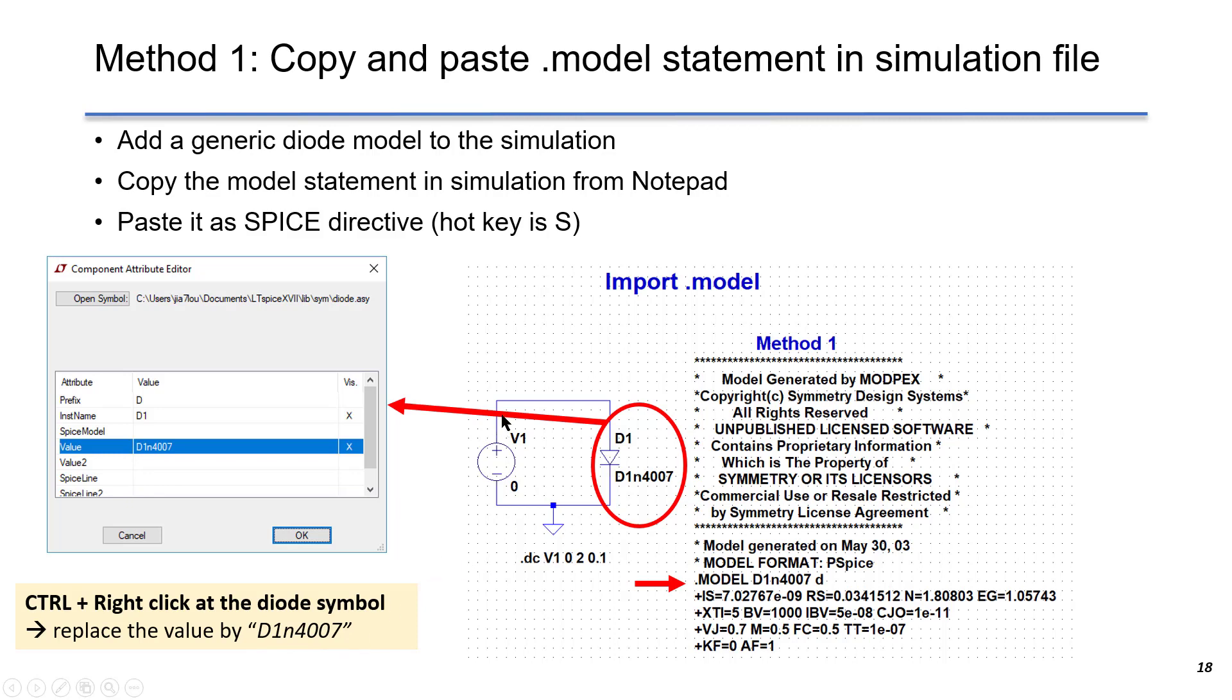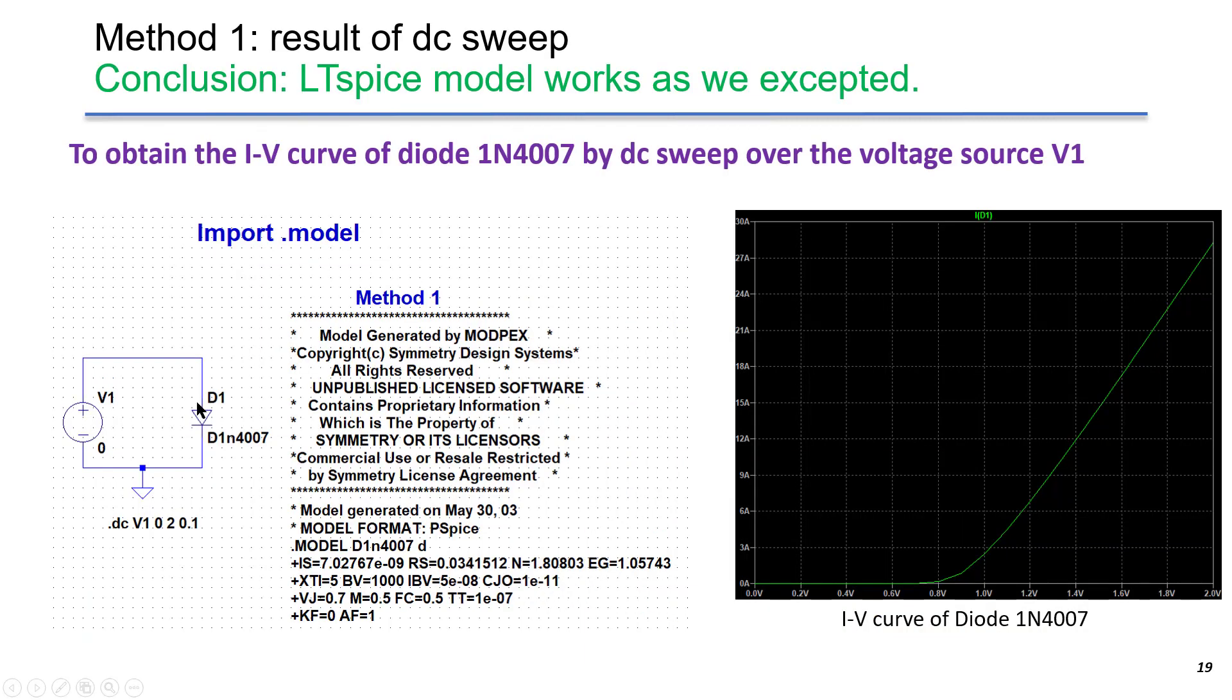We add a voltage source V1 and add a statement for DC sweep over V1 from 0V to 2V. The step voltage is 0.1V. After that, we run the simulation.